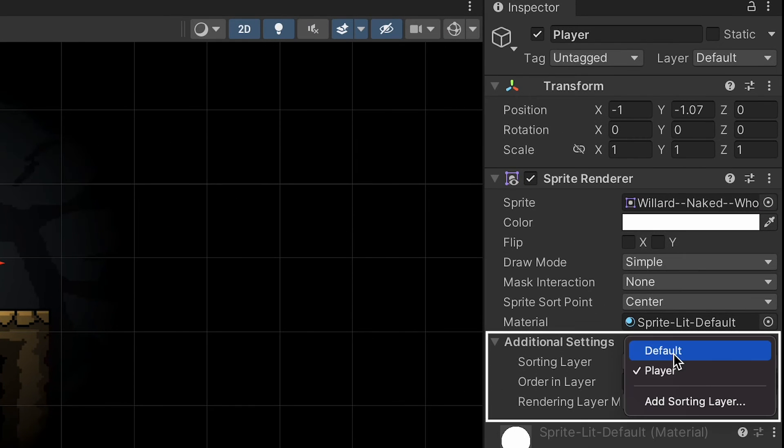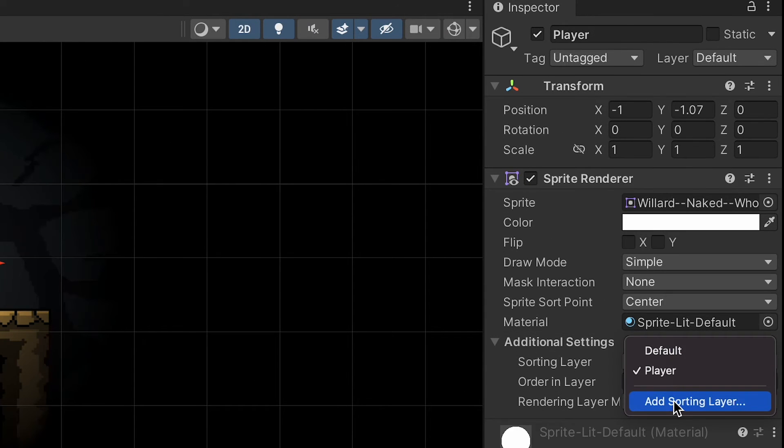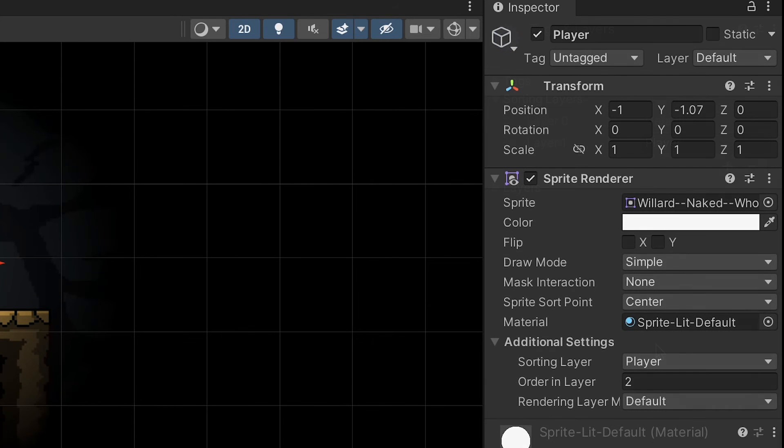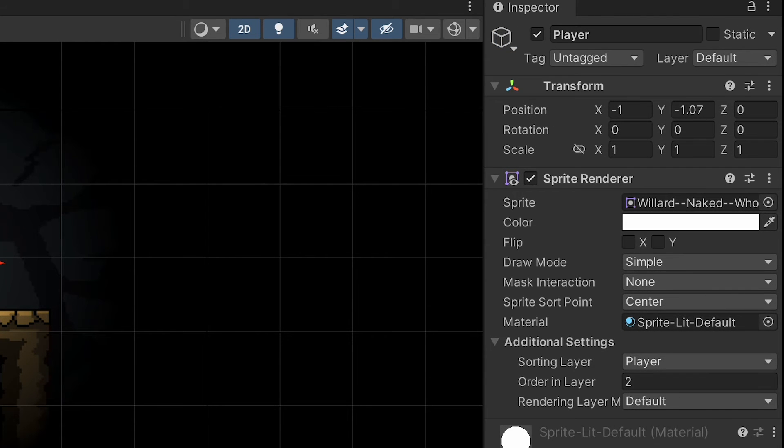Head to our sorting layer, and we're just going to add an additional one. You can type in player there, and then make sure that your player actually gets set to that layer.